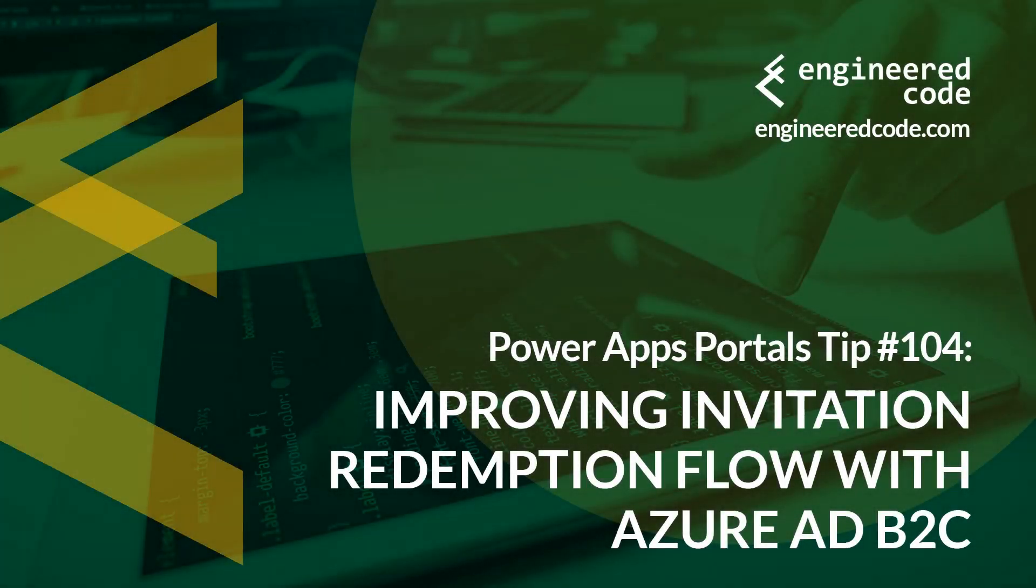Hello everyone, and welcome to PowerApps Portals Tips. My name is Nicholas Hadouk, and this is tip number 104, Improving Invitation Redemption Flow with Azure AD B2C.